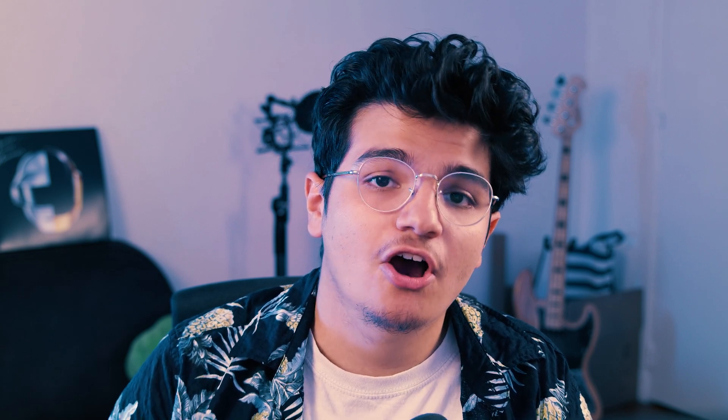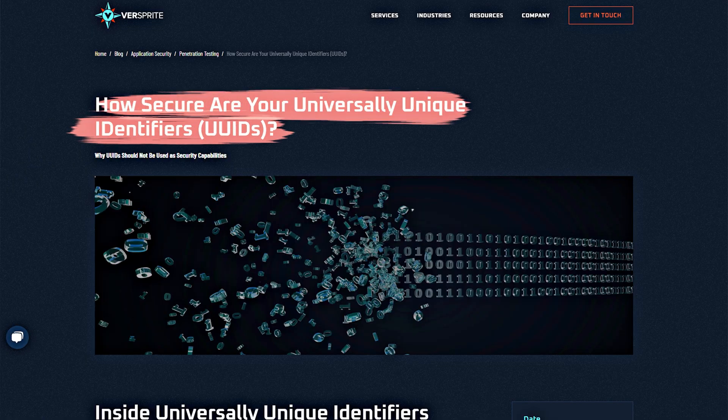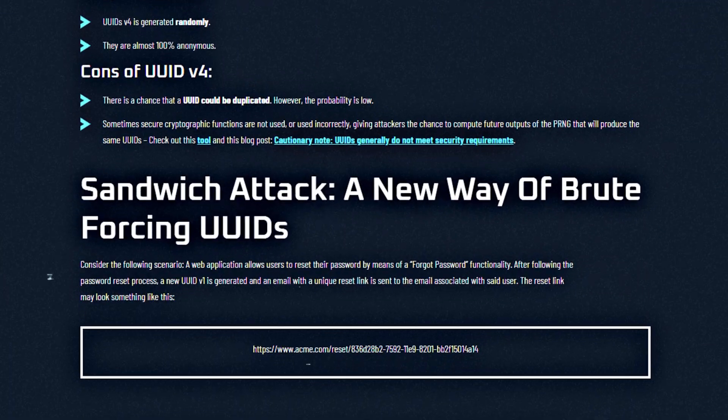Now that we understand how a UUID v1 works, how can we actually get the reset token of a victim as an attacker? When I was scrolling on the internet, I actually found a blog post called 'How Secure Are Your UUIDs?' written by the Versprite team. In the article, they talk about a technique called the sandwich attack and how we can manage to brute force unique identifiers using it.